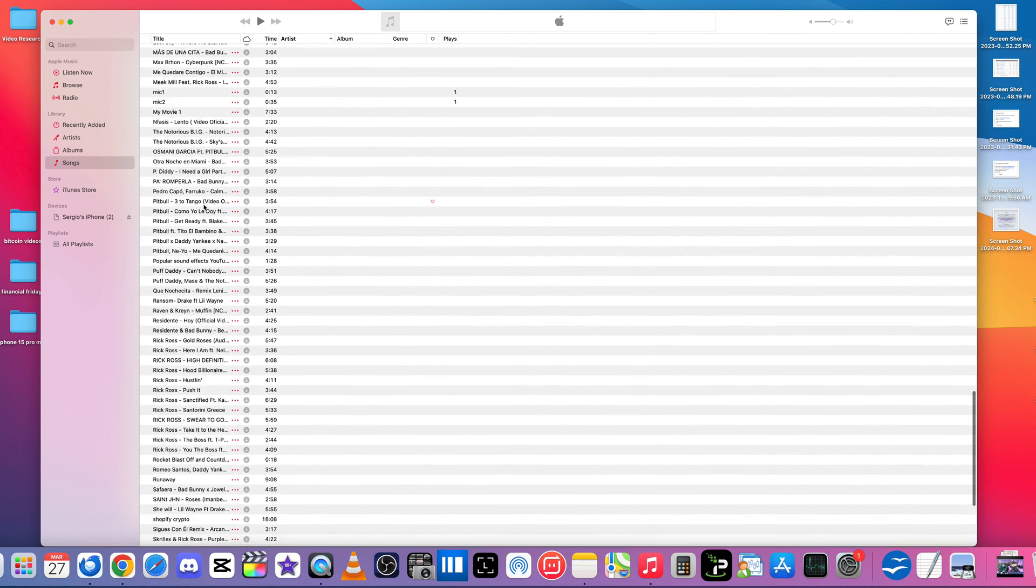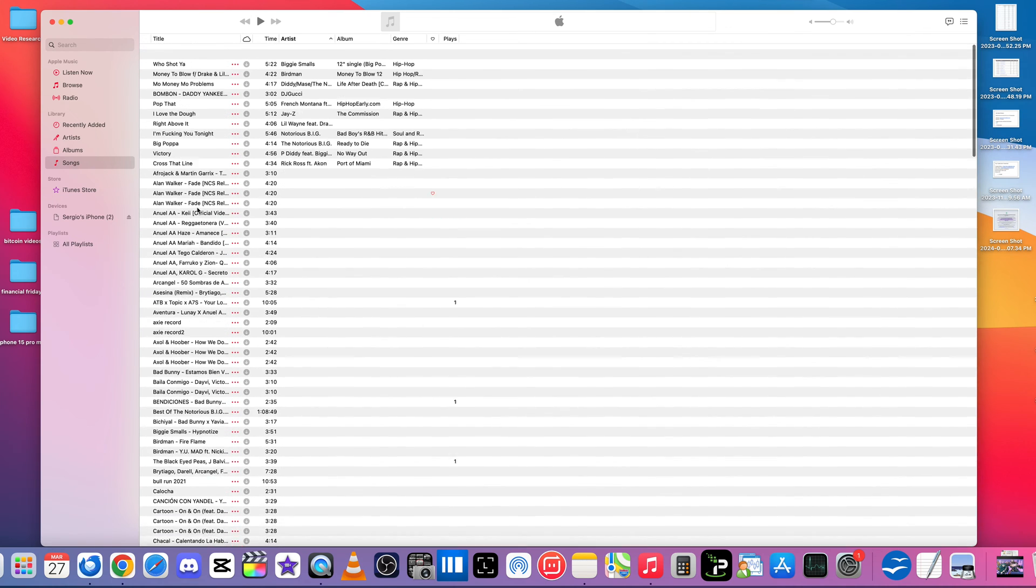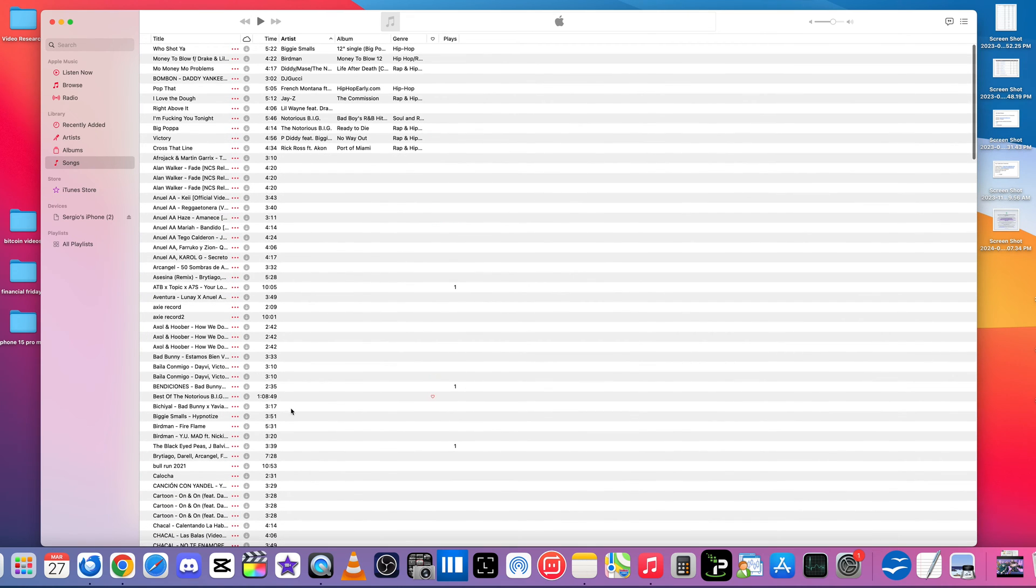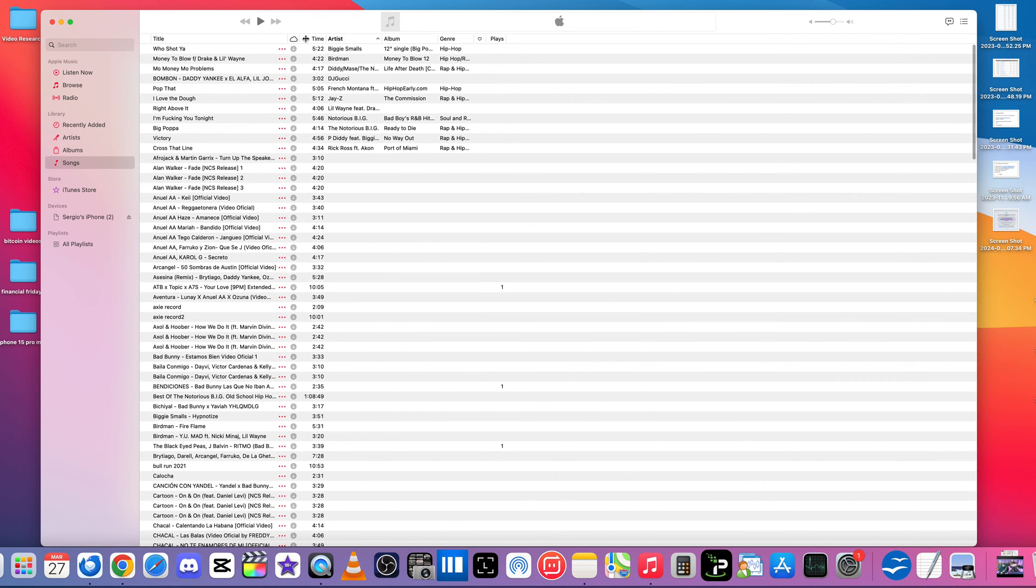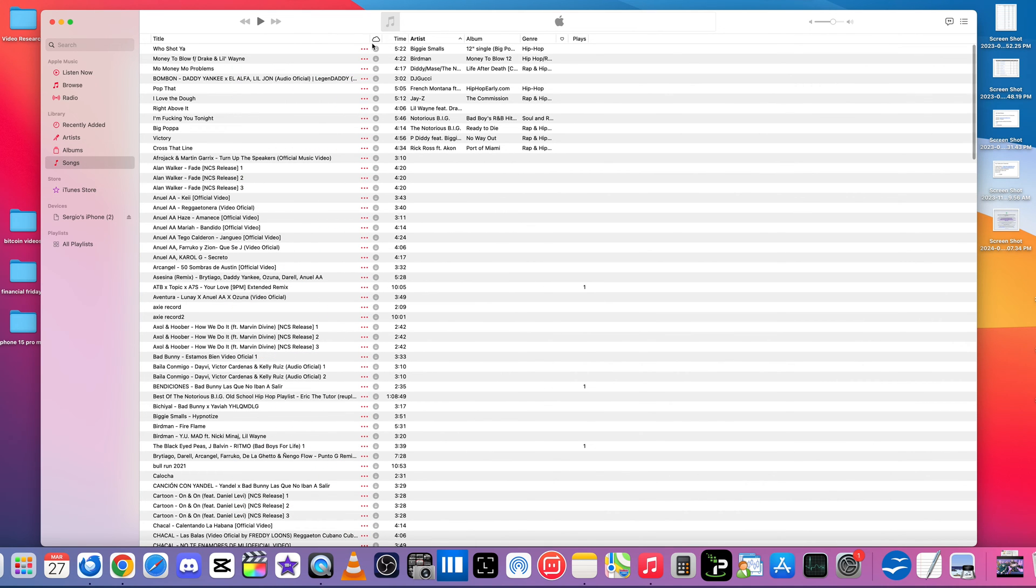Here we're going to go over to where it says Songs, okay, because I want to see all my music. So this is all the music that I have downloaded on my computer, on my Apple Music here. So this is offline music, which is what we're going to be transferring over to the Apple iPhone 15.